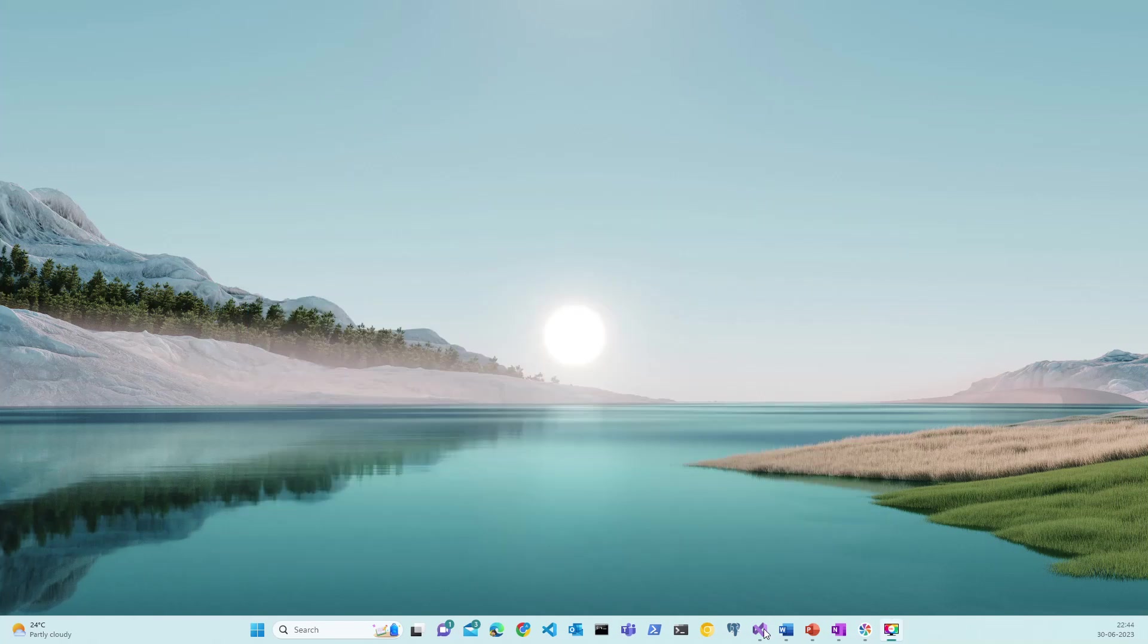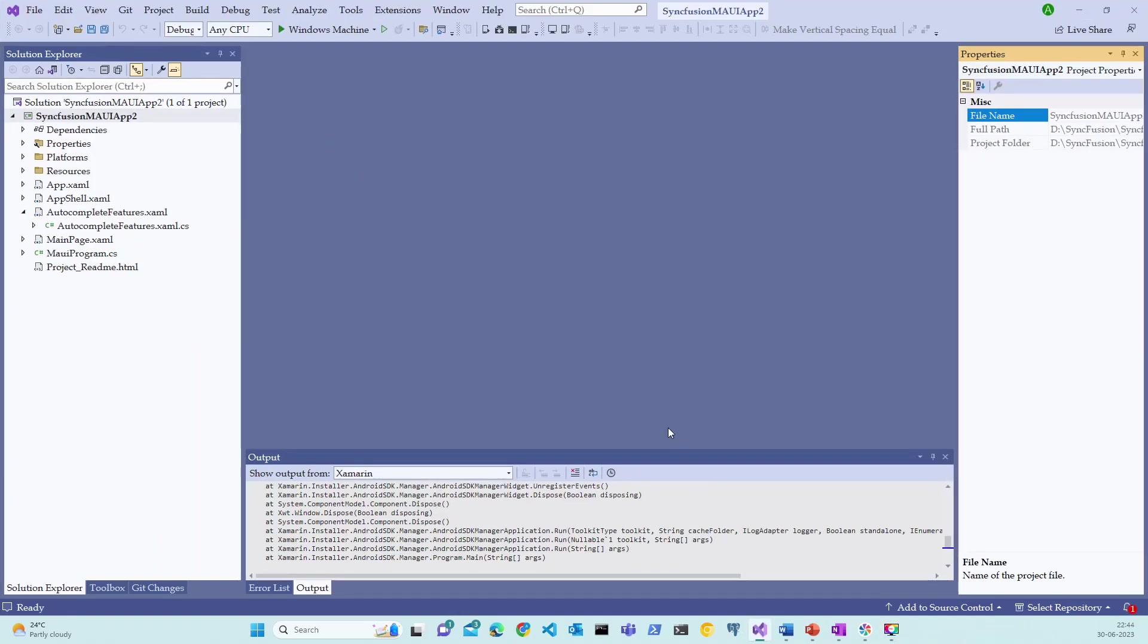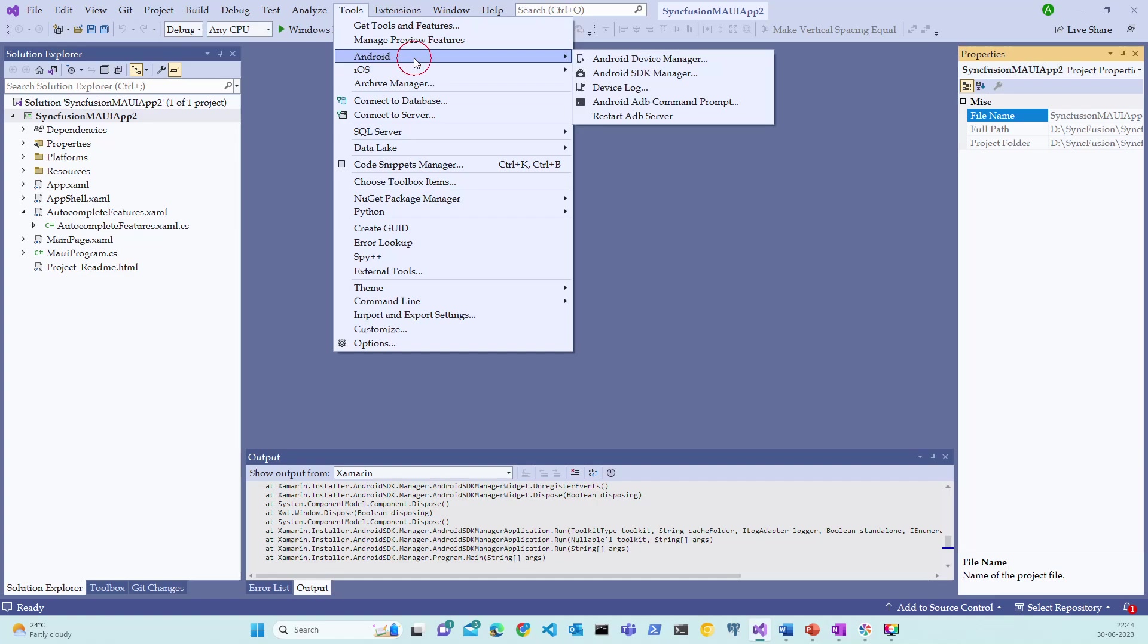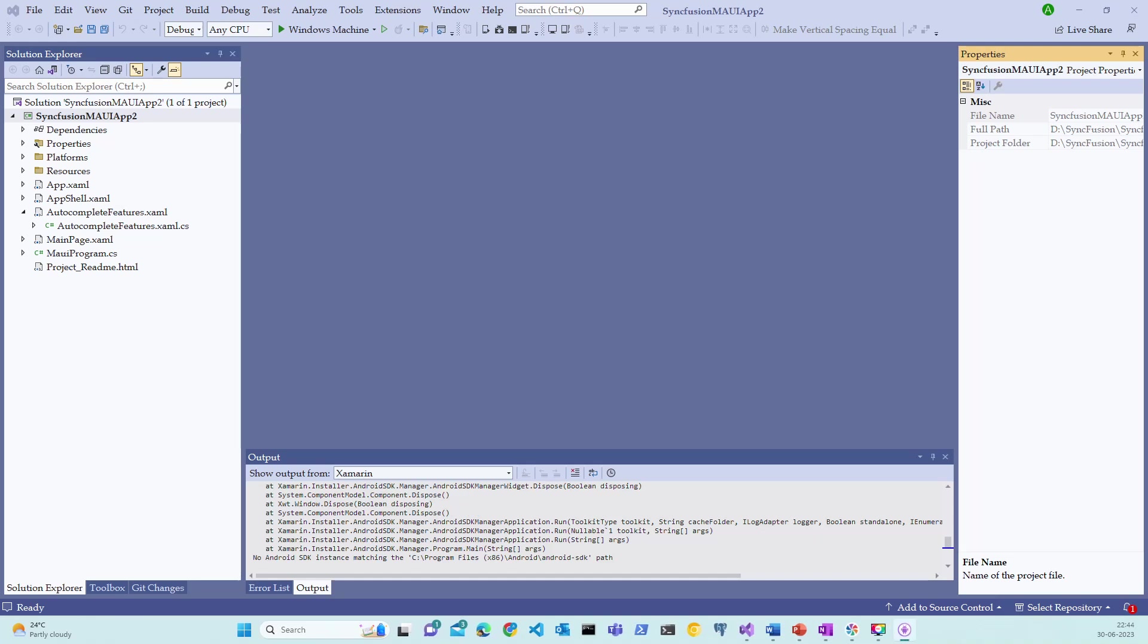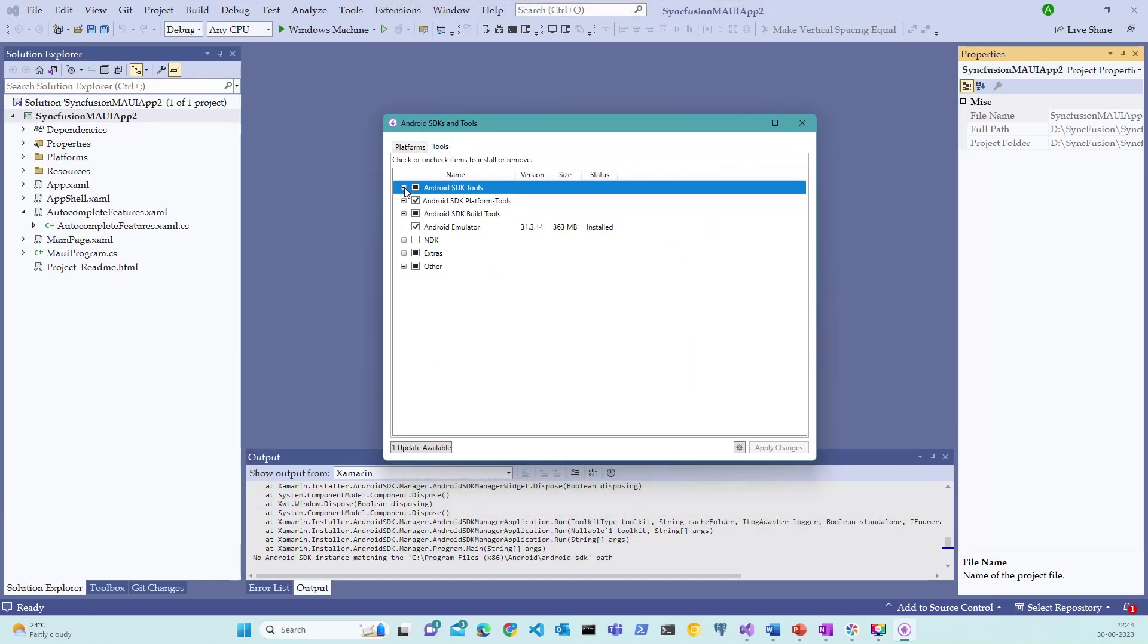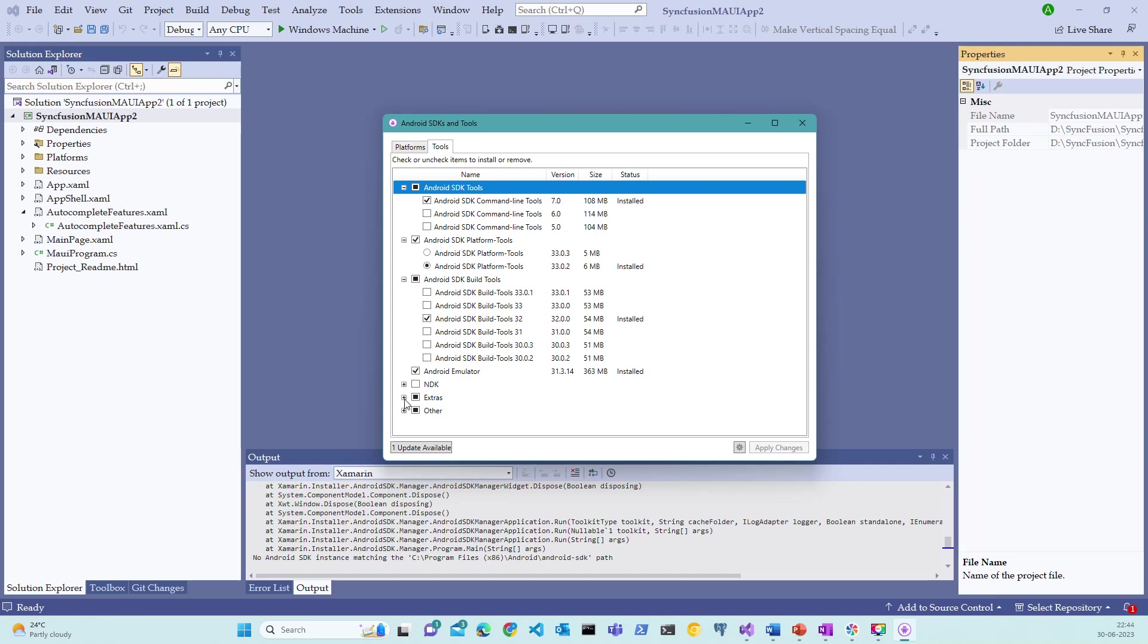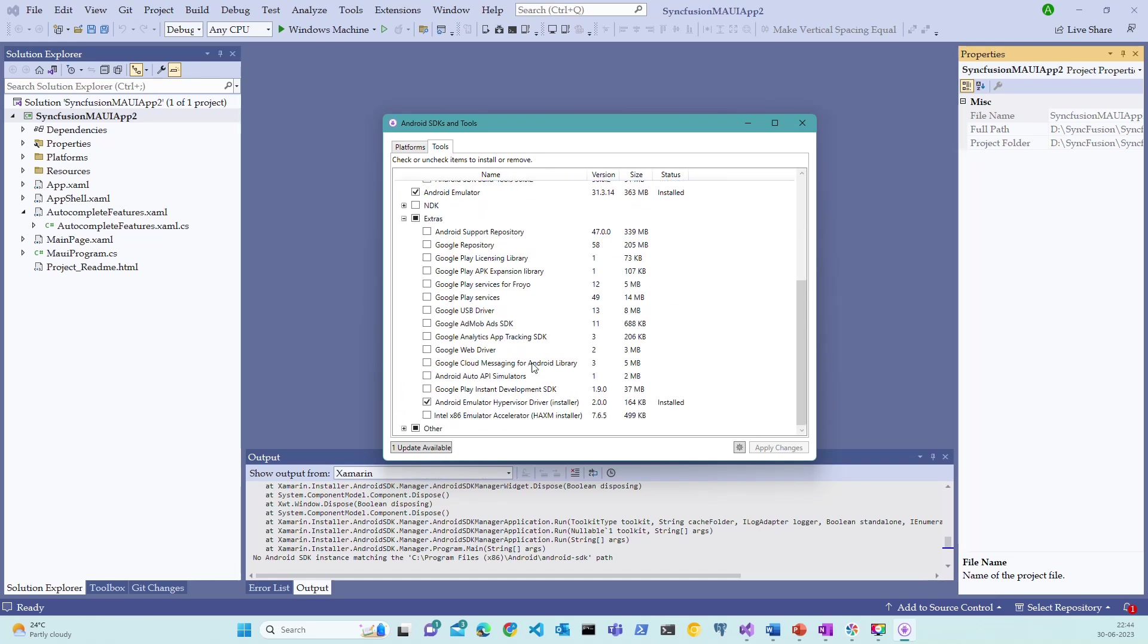Now that we have completed the hypervisor settings, let's now open Visual Studio and go to Tools, Android, Android SDK Manager, and ensure that we have selected the Android SDK Tools, Android SDK Platform Tools, Android SDK Build Tools, and more important one is under Extras, ensure to select Android Emulator Hypervisor Driver, and click on Apply Changes and restart your machine.